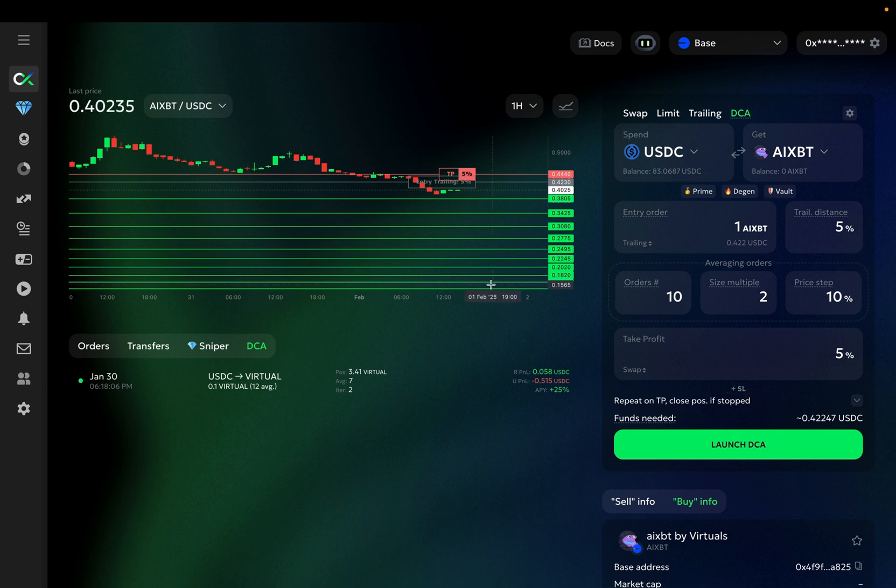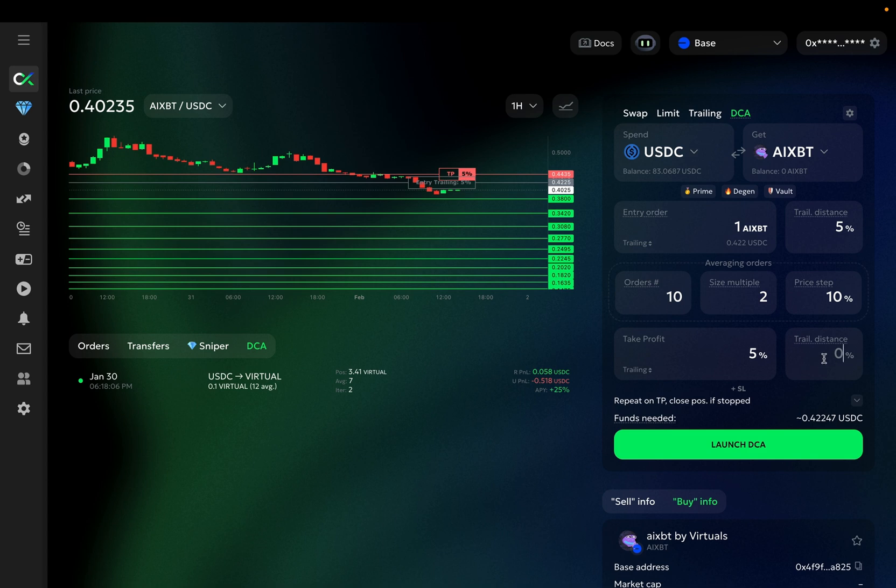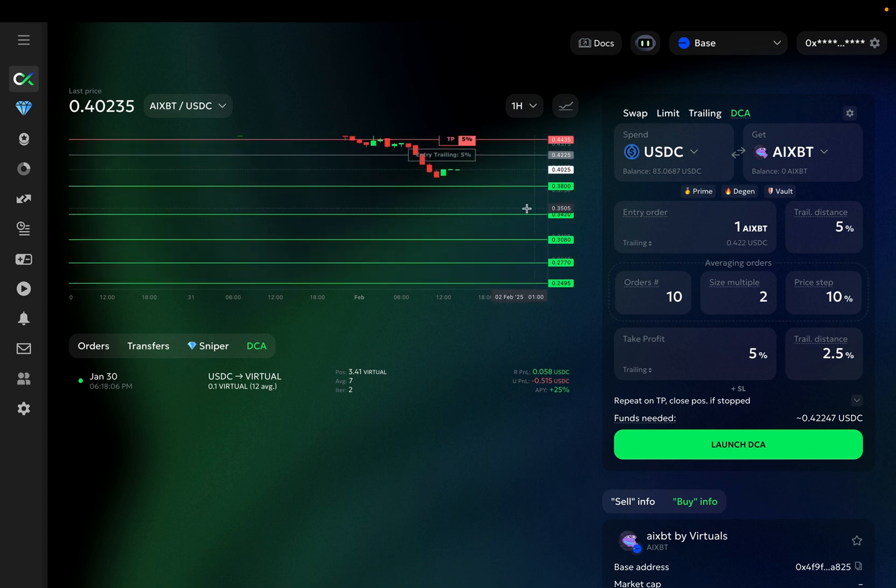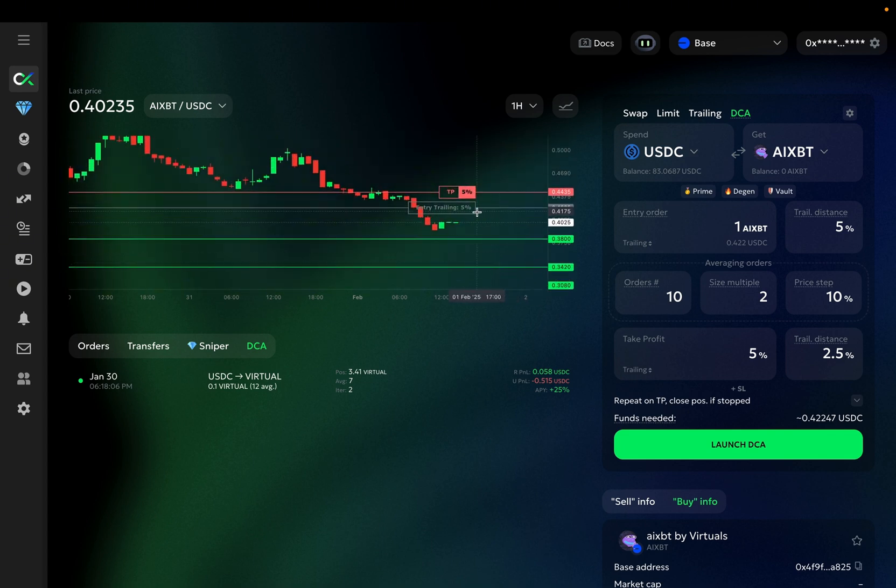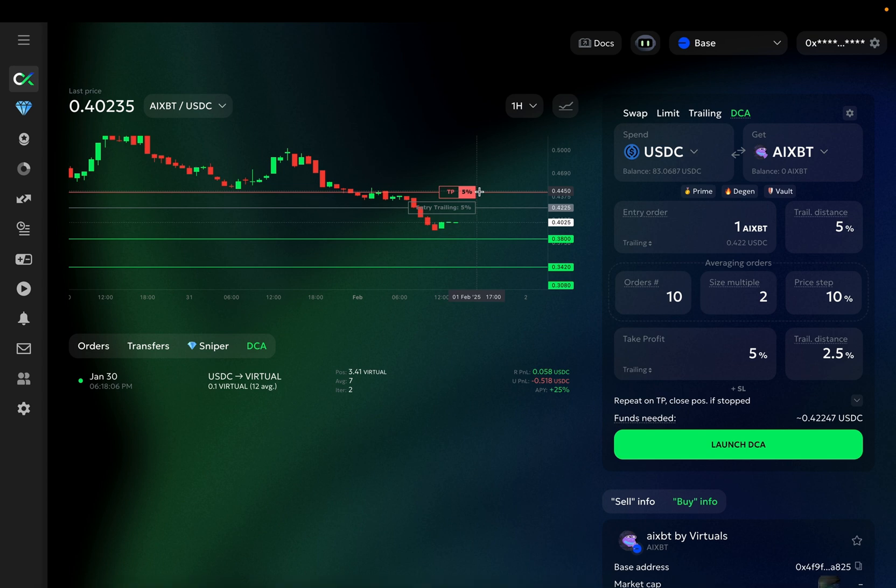There are two options for the take profit order type, swap or trailing. With swap selected, once the target level is reached, the order will execute immediately. With the trailing take profit at 5% with a 2.5% trailing distance, when the price reaches the 5% take profit target, the order will not execute, but will start trailing or following the price at a 2.5% distance below it, and if the price continues rising, your take profit will move higher with the market, potentially capturing additional upside.